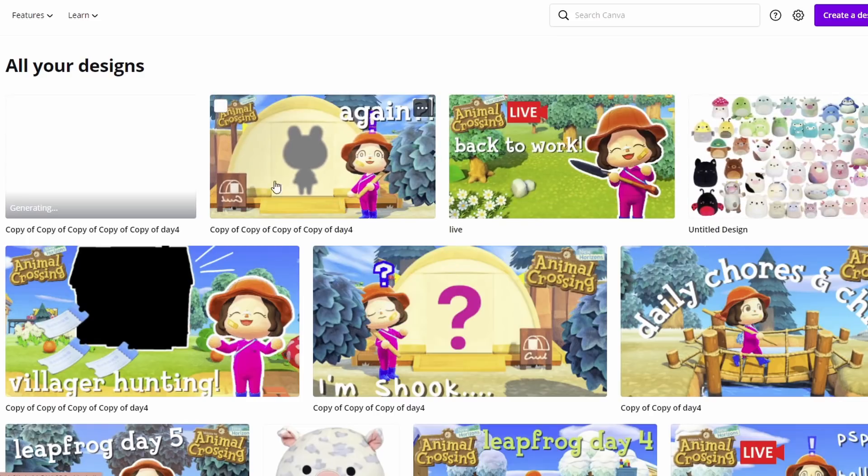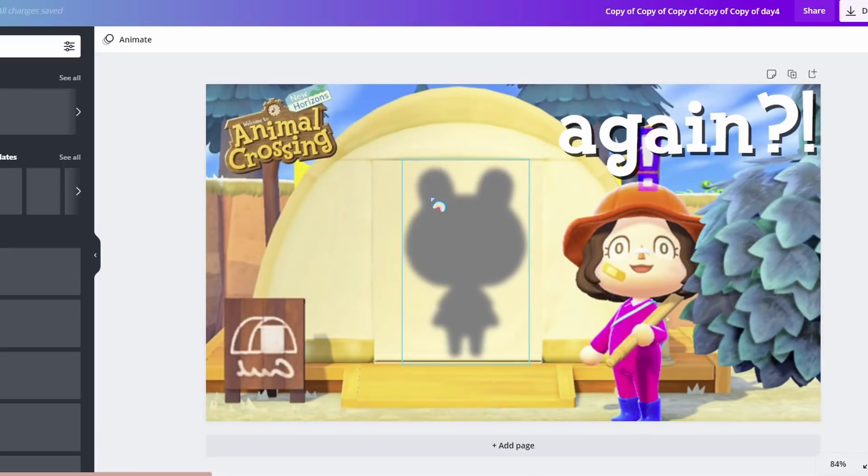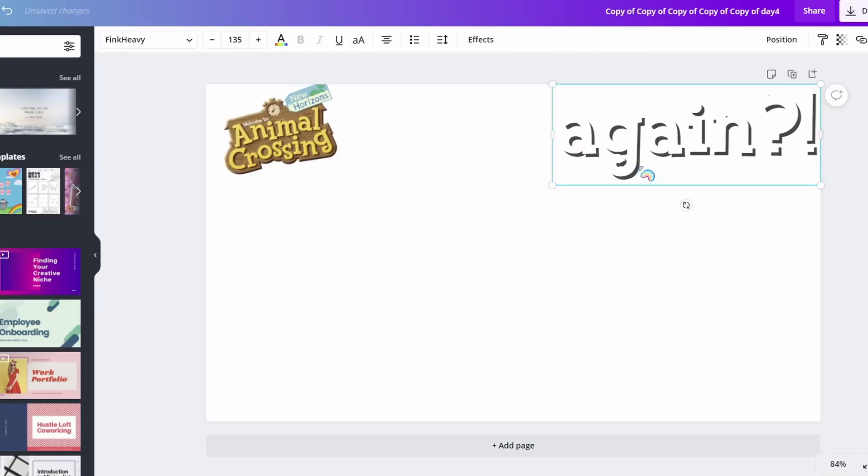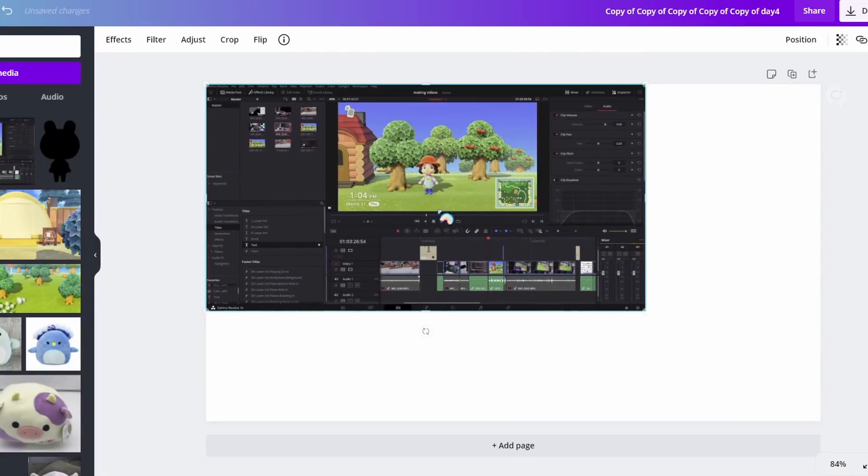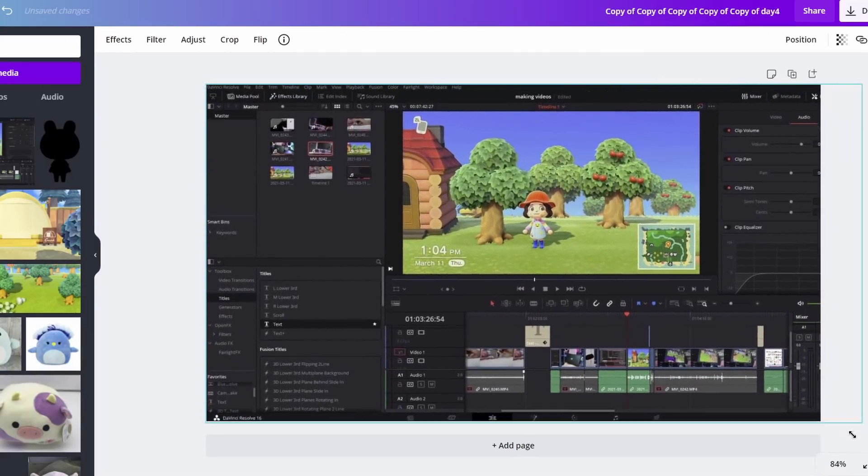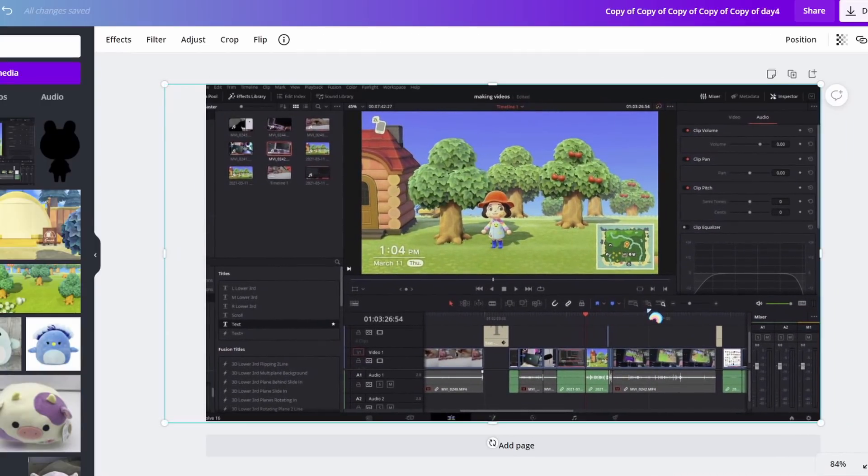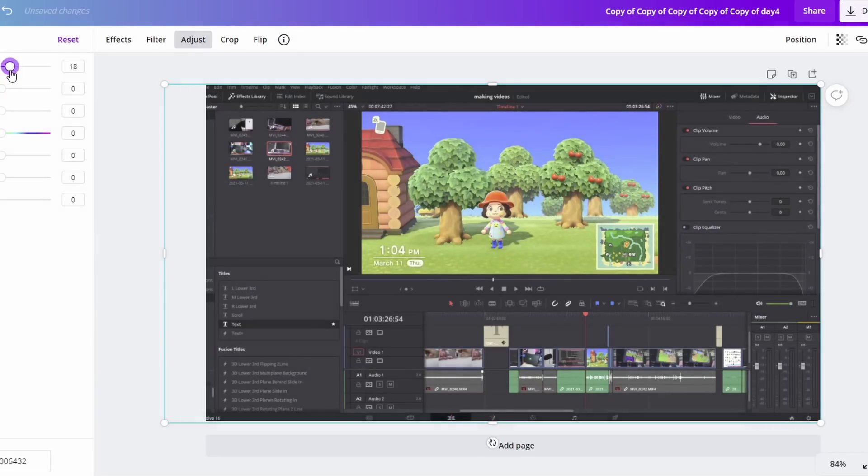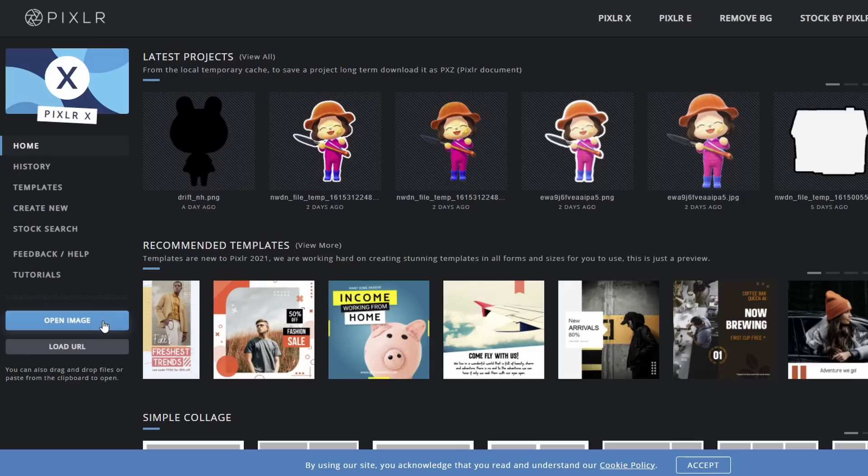I always create a copy of my last thumbnail so I can keep the settings. That's why they're all named copy of something and I just delete all the old stuff and bring in the new pictures. A lot of times I use little cutouts of my character and my thumbnails. So I wanted to show you how I do that without Photoshop because like I said, I am not skilled.